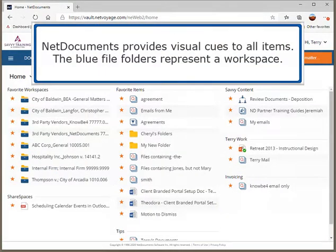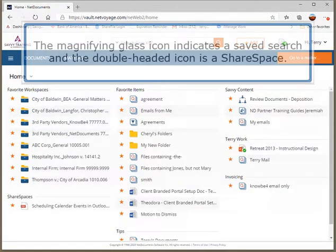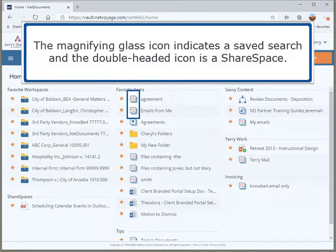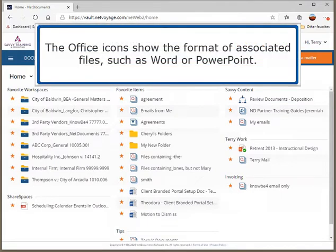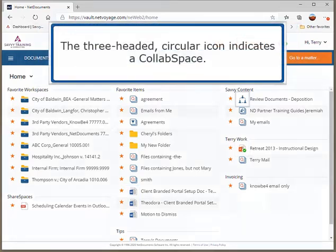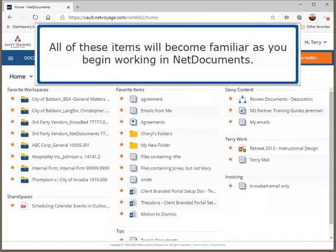NetDocuments provides visual cues to all items. The blue file folders represent a workspace. The magnifying glass icon indicates a saved search and the double-headed icon is a share space. The office icons show the format of associated files, such as Word or PowerPoint. The three-headed circular icon indicates a collab space.